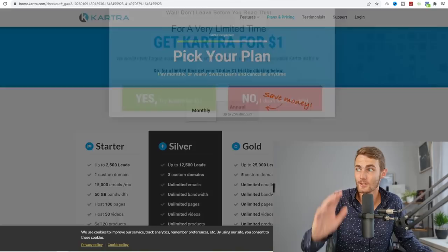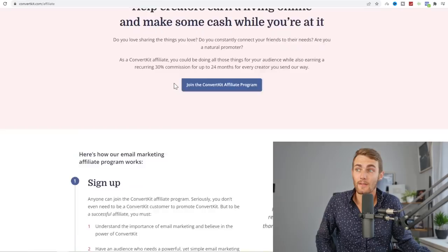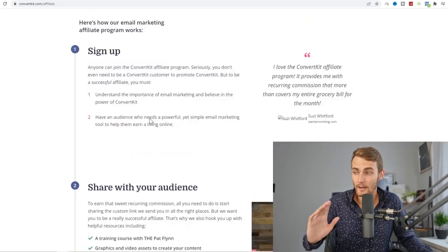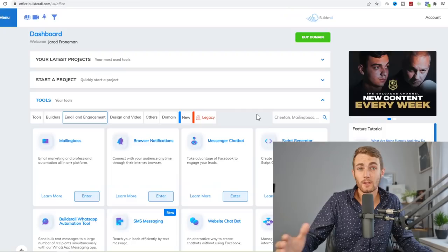You've also got ConvertKit. If I come over to their affiliate program, you're going to get 30% commissions every single month for 24 months for every person that you refer. So if you refer someone to ConvertKit.com, you are guaranteed a commission for the next 24 months, provided that they stay with ConvertKit.